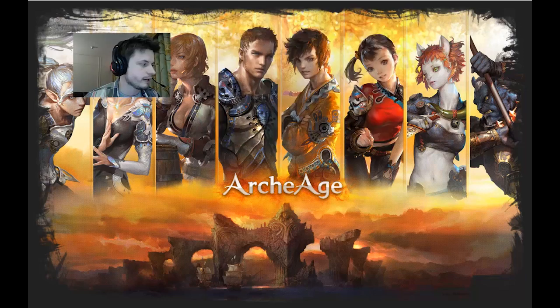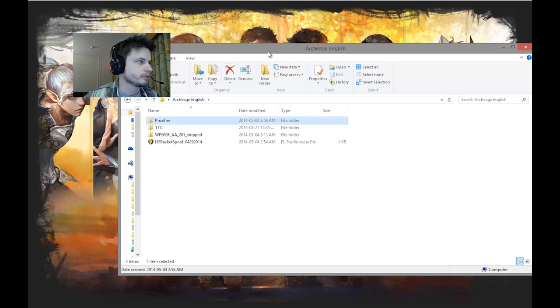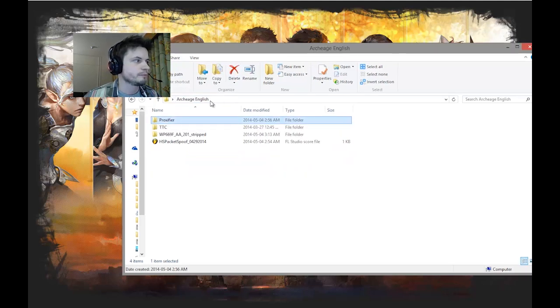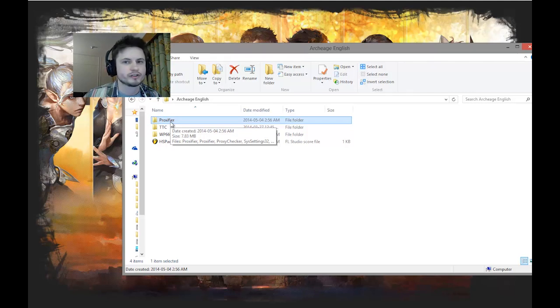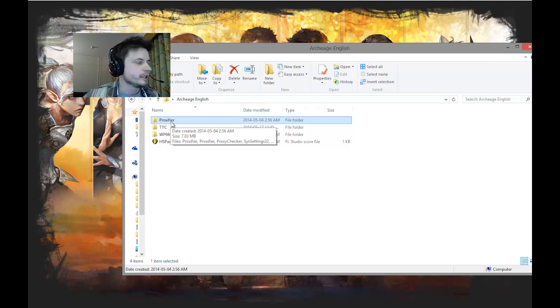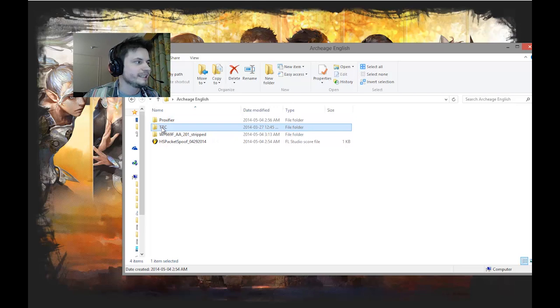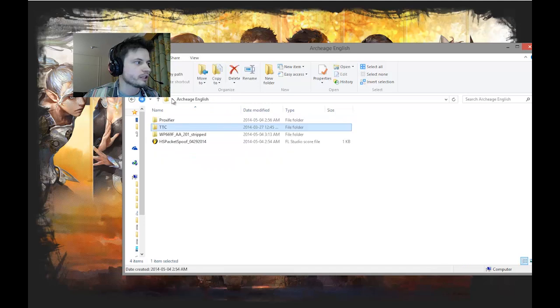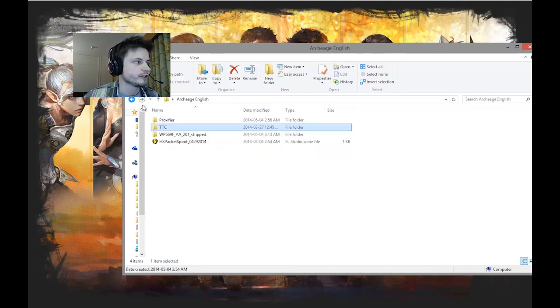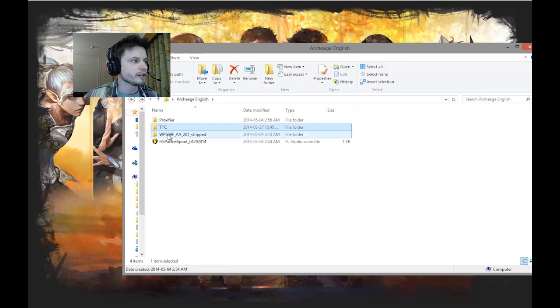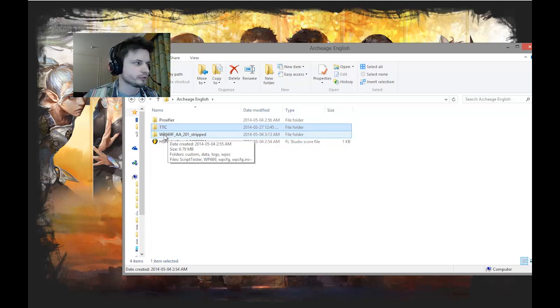All right, so I've already installed those three or four applications. First you have to download a few applications that I posted in the description below. This is actually thanks to one of the other users whose link I'm going to provide below as well.